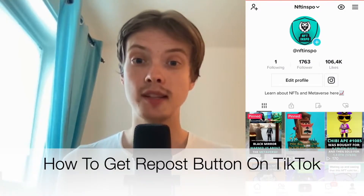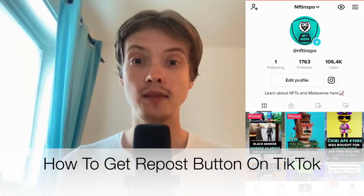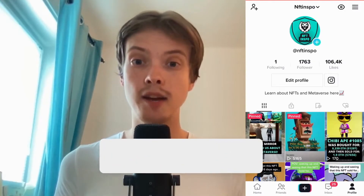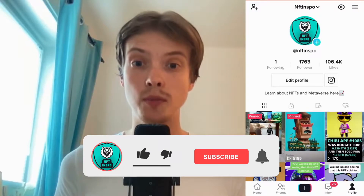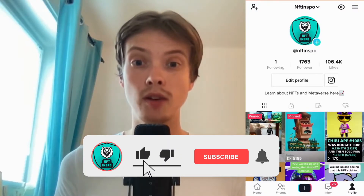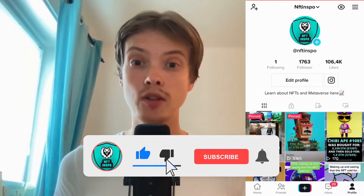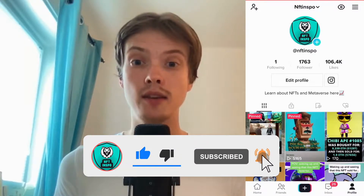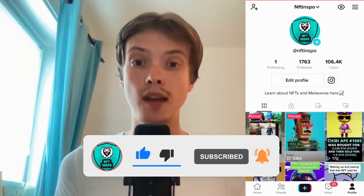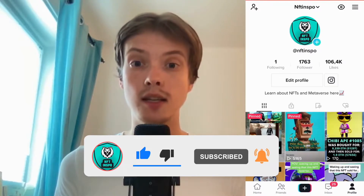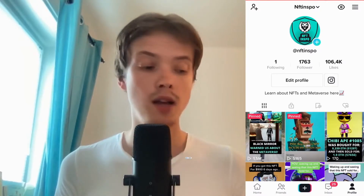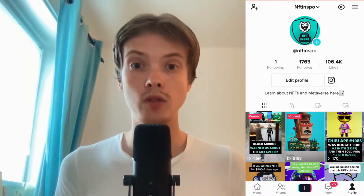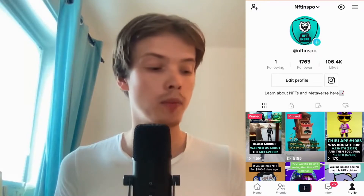Hi everybody, Matthias here, and in today's video I'm going to show you exactly how to get the repost button on TikTok. Make sure that you watch this until the very end so that you don't make any mistakes in this process. What we are going to do first is to go into our TikTok app.